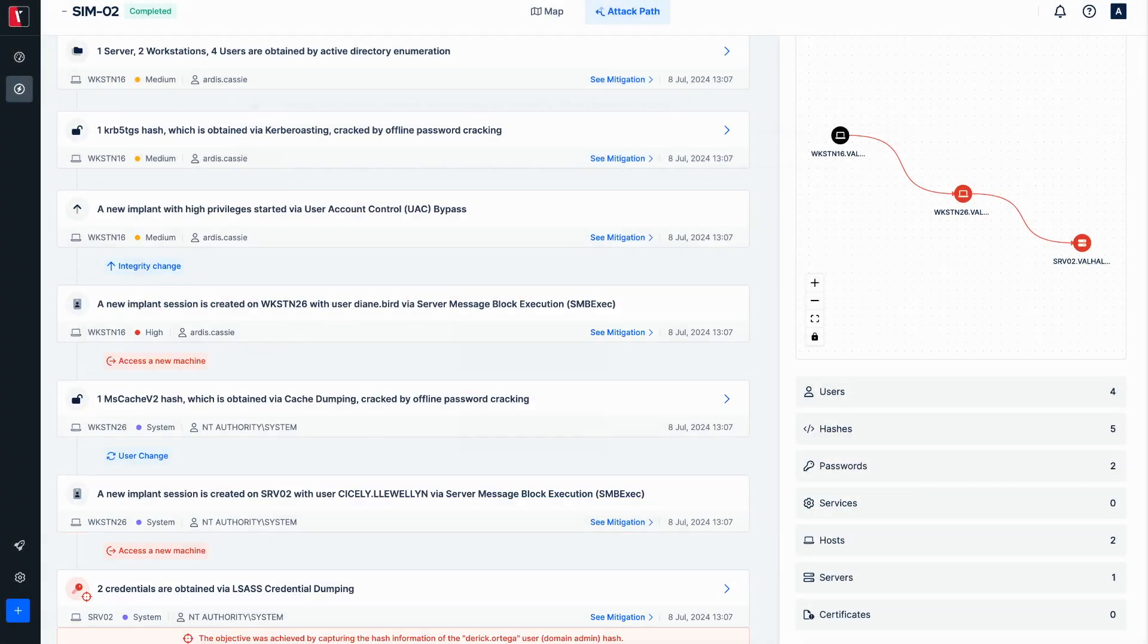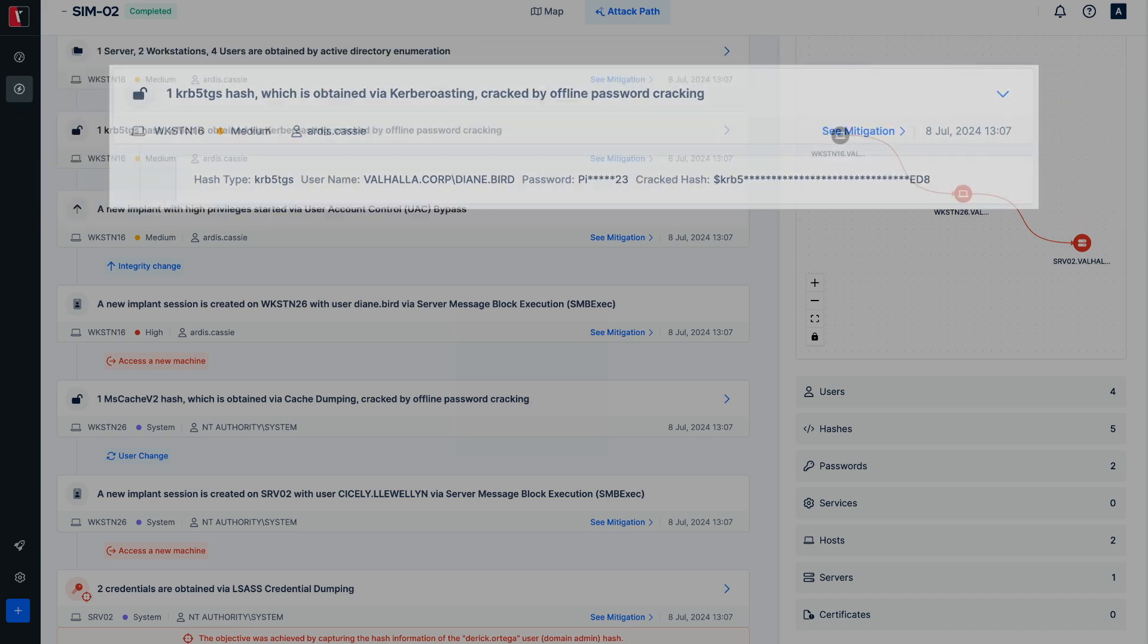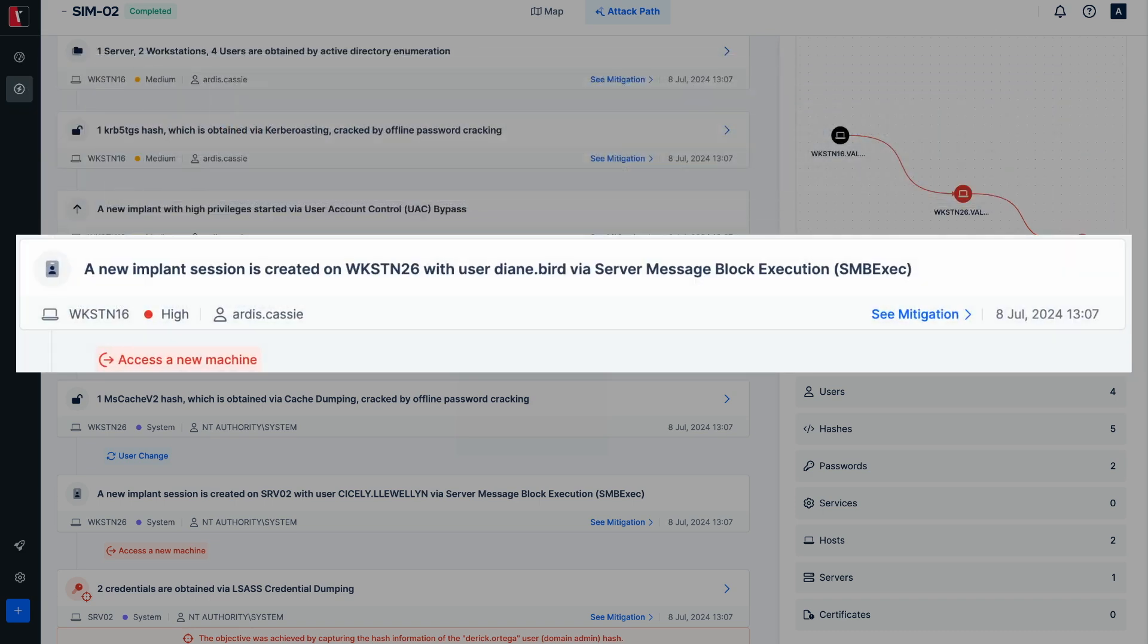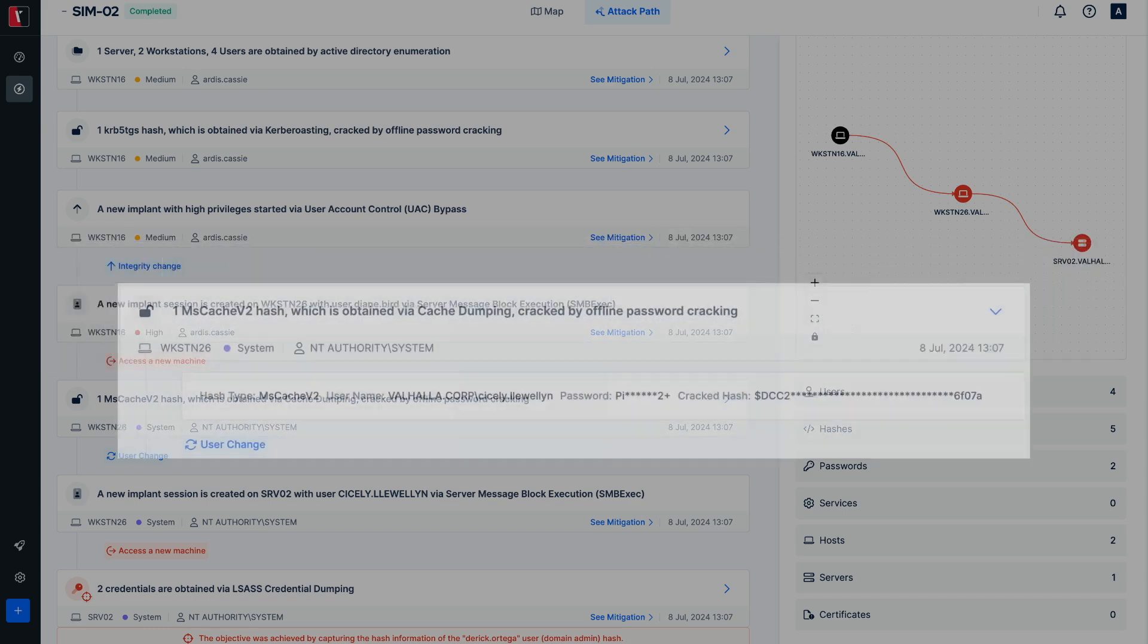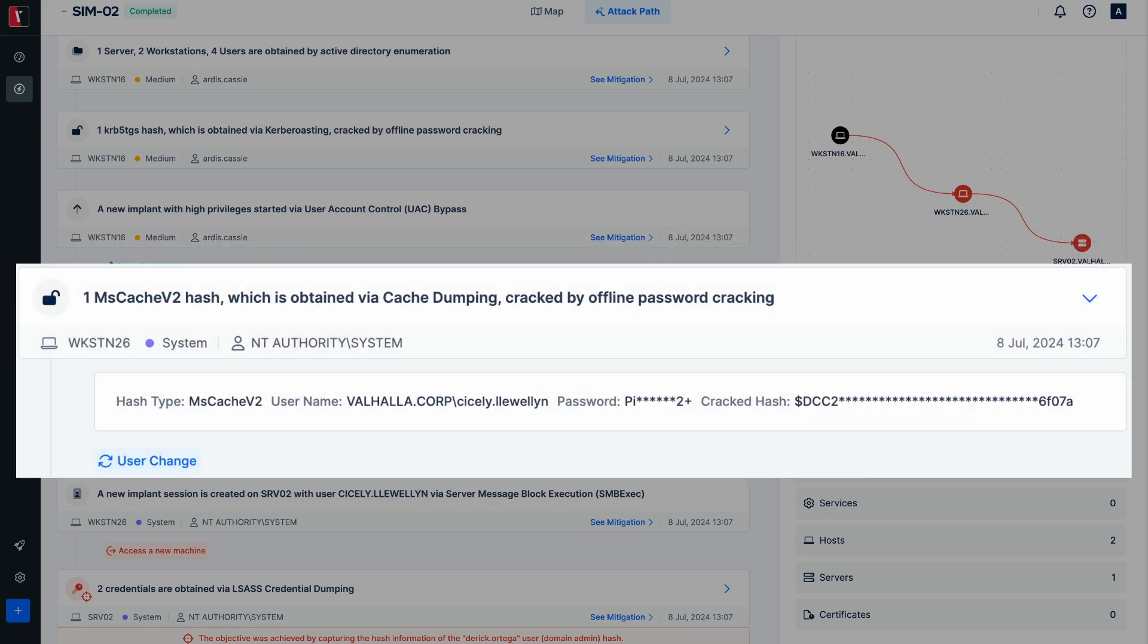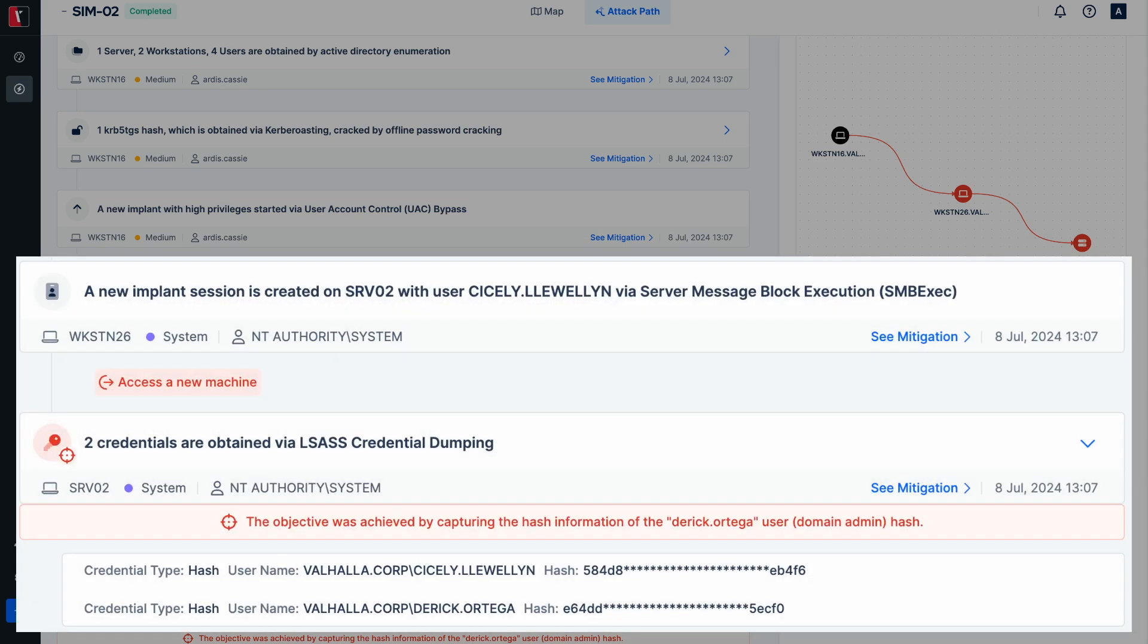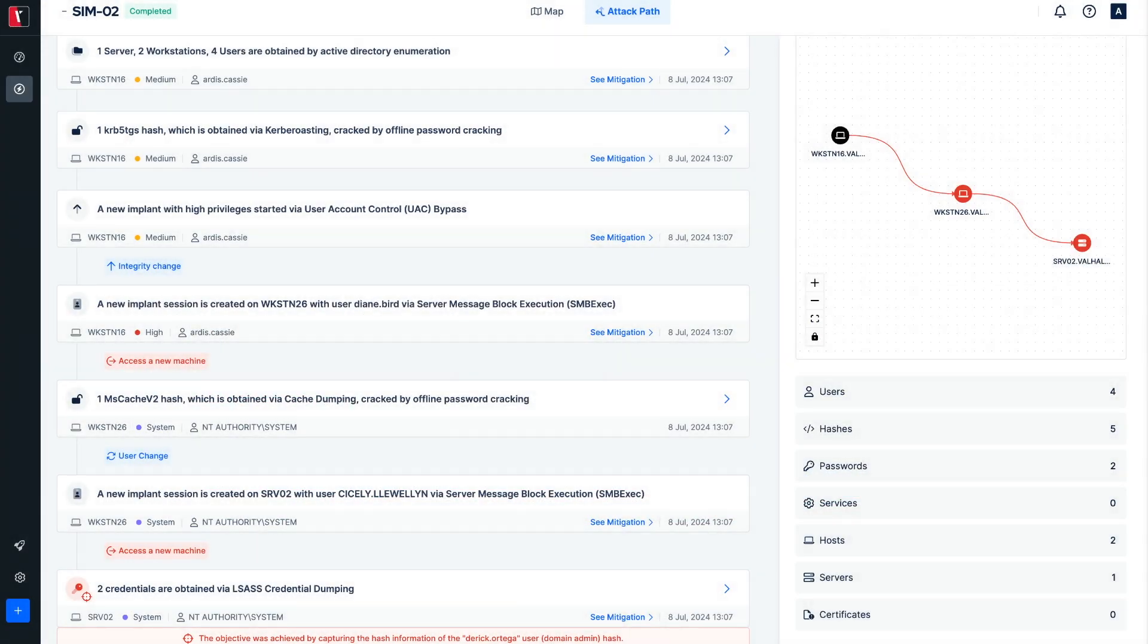As seen, the ticket obtained using the Kerberoasting attack vector was cracked using offline password cracking, and the obtained password was used for lateral movement to another system. The password of another user obtained from this system was also cracked using offline password cracking, leading to access to another system and ultimately capturing the domain admin user. This summary can be observed through the attack path tab.